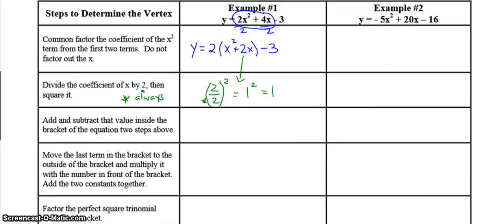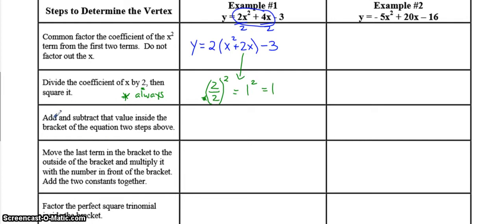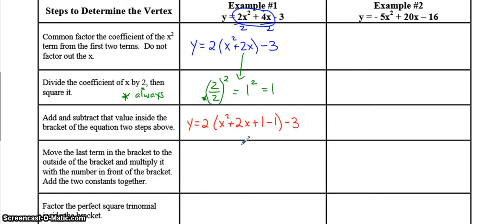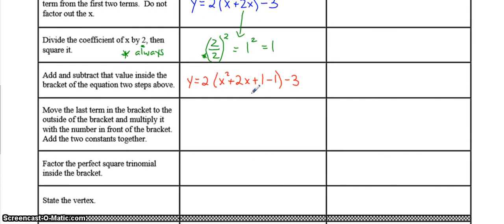After we've gone through the first example, I'll explain why we're doing each step. The third step is to take this number and put it into the bracket. So y equals 2 bracket x squared plus 2x — now we're going to add it and subtract it — and that negative 3 is still on the outside. You're going to put that number into the bracket by adding it and subtracting it.